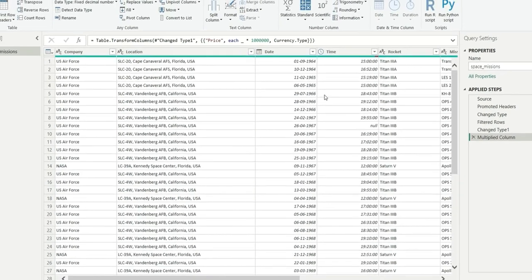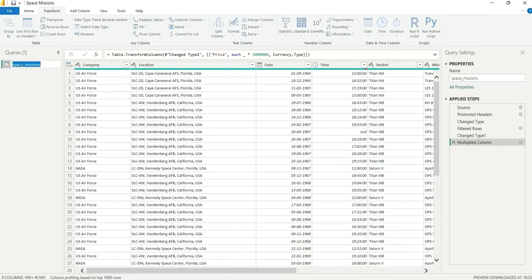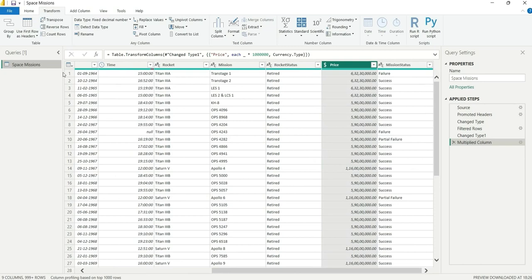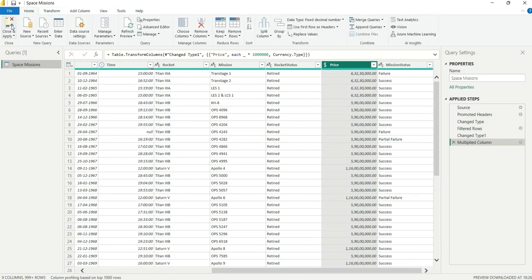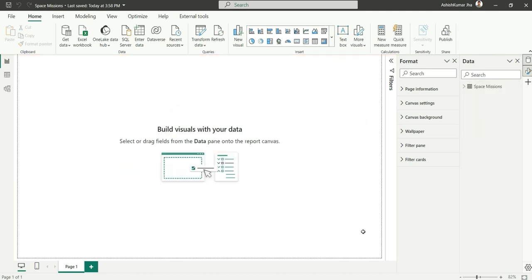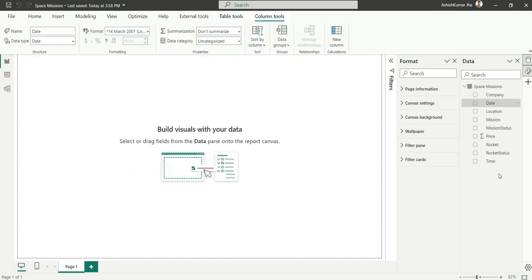Everything looks good. I'll just change the name of this table to 'Space Missions' and then load this table into the data model. The table is now loaded.